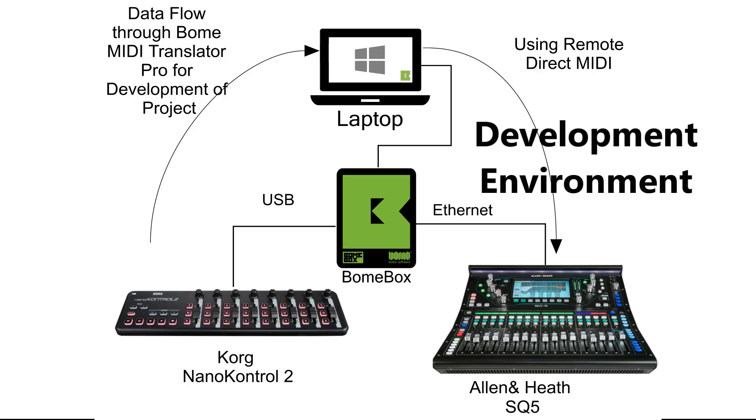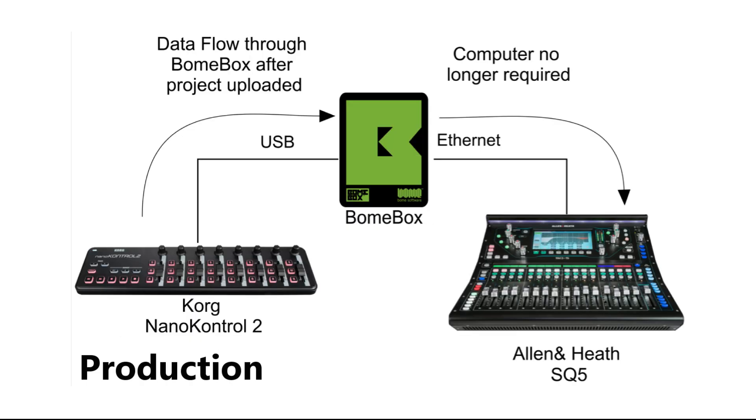During development, we use Remote Direct MIDI to access the devices attached to the BomeBox. Once the project is final, we use this setup. After starting the project file on BomeBox, we no longer need to use a computer or run Bome MIDI Translator Pro.